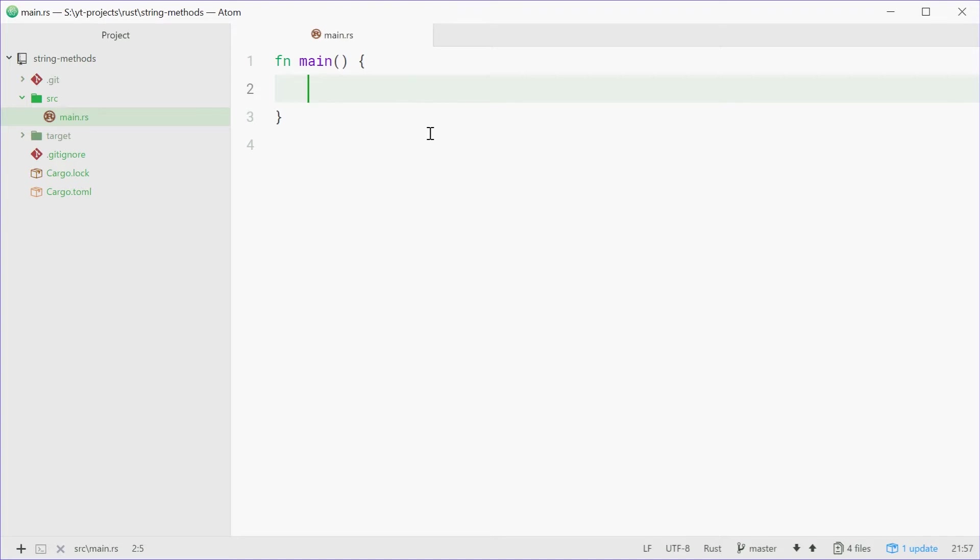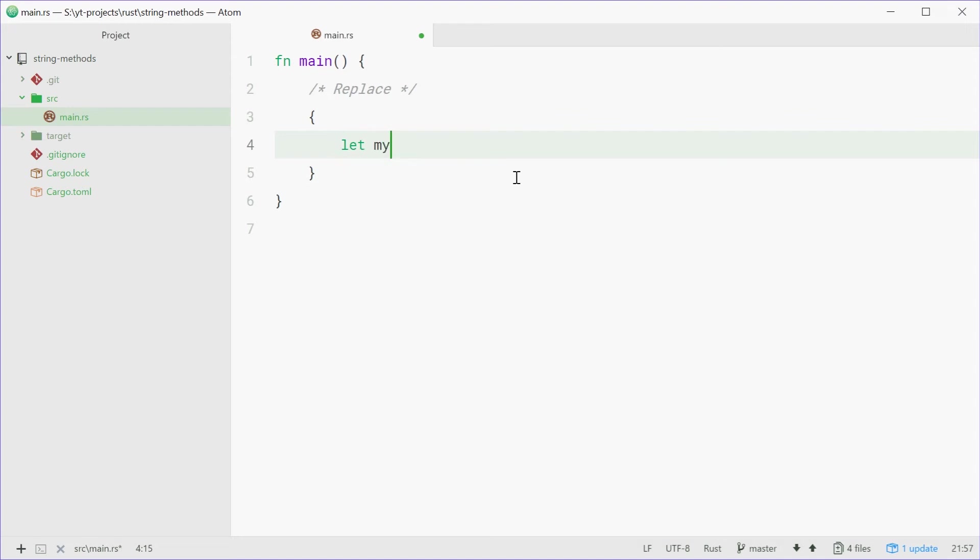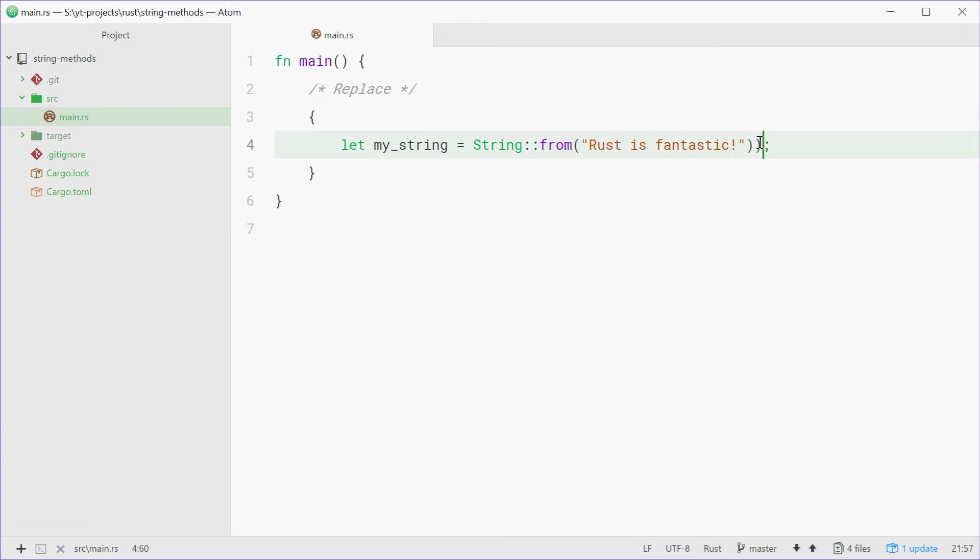We're going to first talk about the replace method and I'm going to put all these different concepts in their own separate code blocks. So we'll put down a curly brace here and put everything for replace inside this block. Let's define a string called myString. We can use the string from function and just pass in something like rust is fantastic.